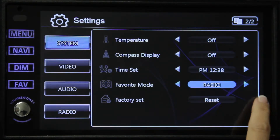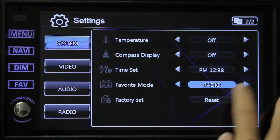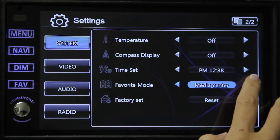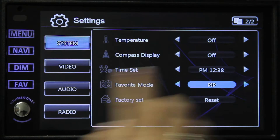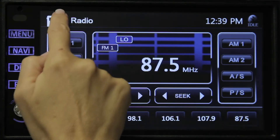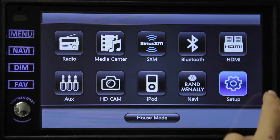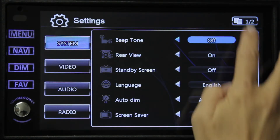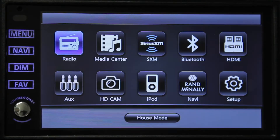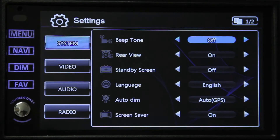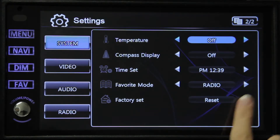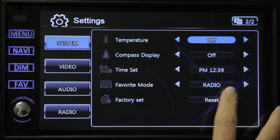Next we have the favorite mode, and this is customizable by you. Press whichever option you'd prefer to assign to this button. For example, by choosing radio, every time you press this button it will go back to radio. The next is factory set, which will set your system back to factory settings.